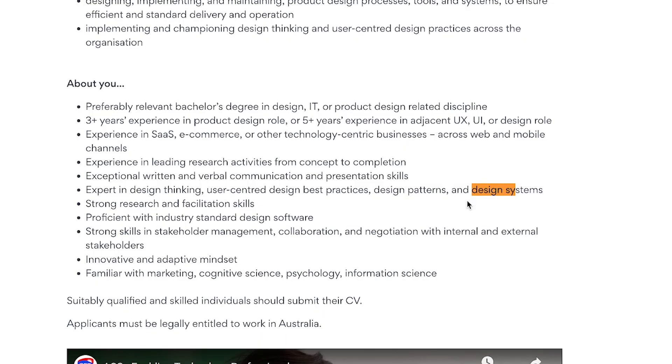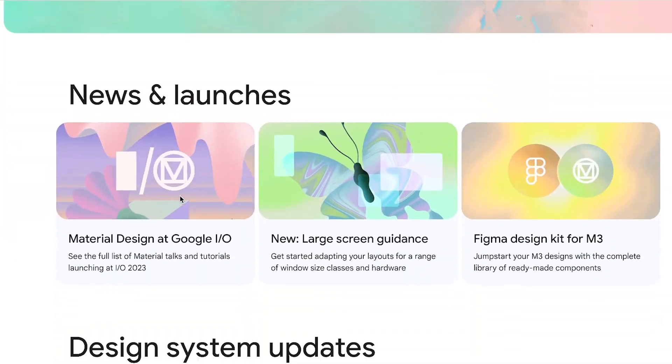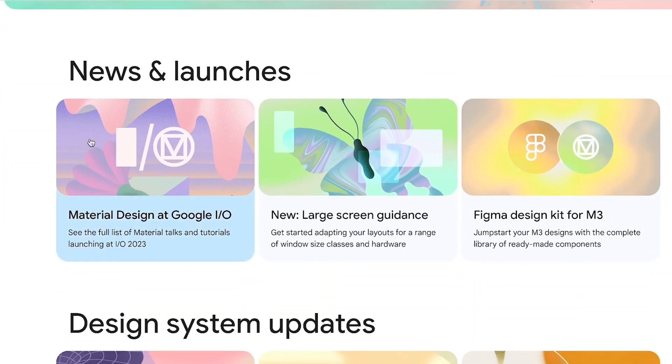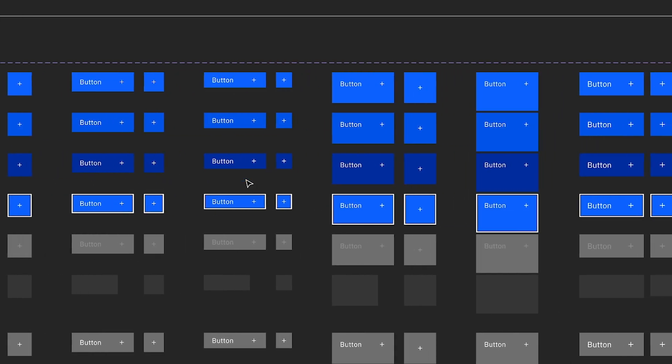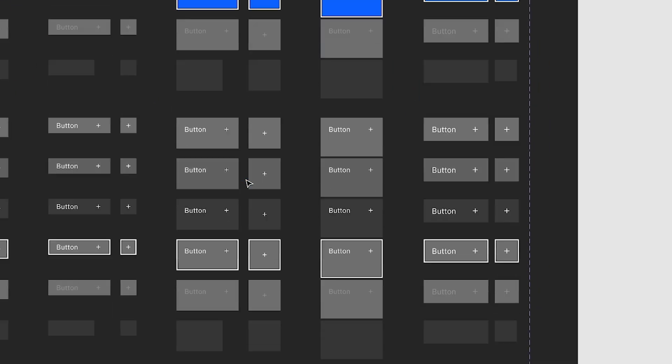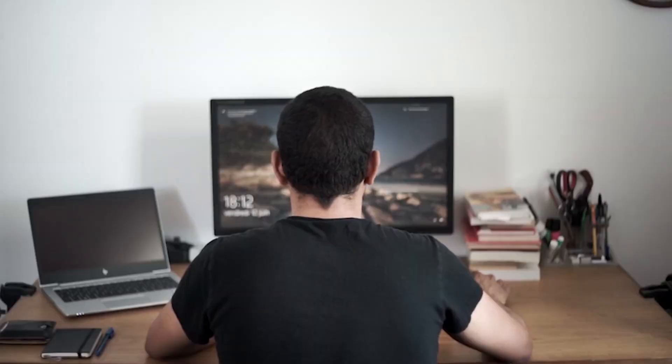Design systems are incredibly popular right now. They're becoming a must-have skill for product designers. Large agencies and large businesses are looking for product designers who understand design systems to fit the need of creating them. With the job market being competitive, it's important to stay up to date with these latest skills.